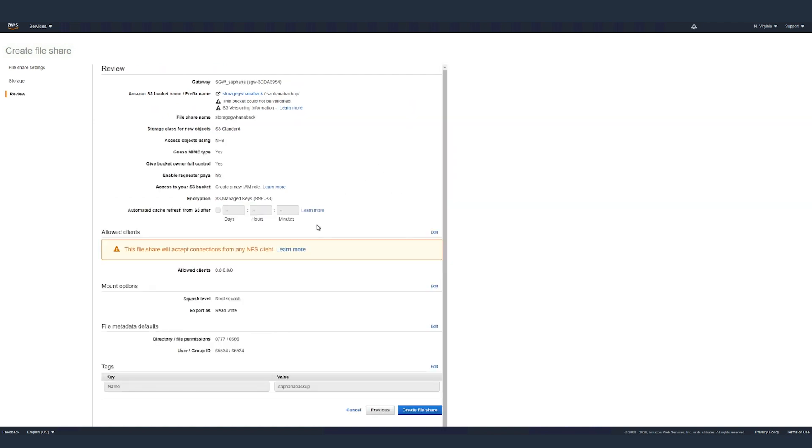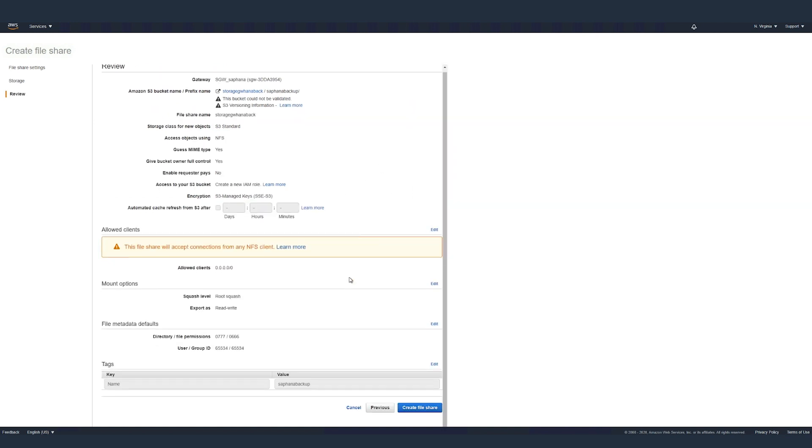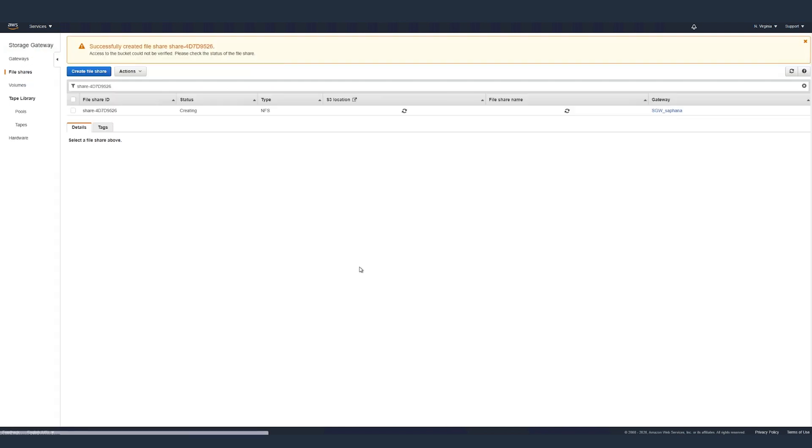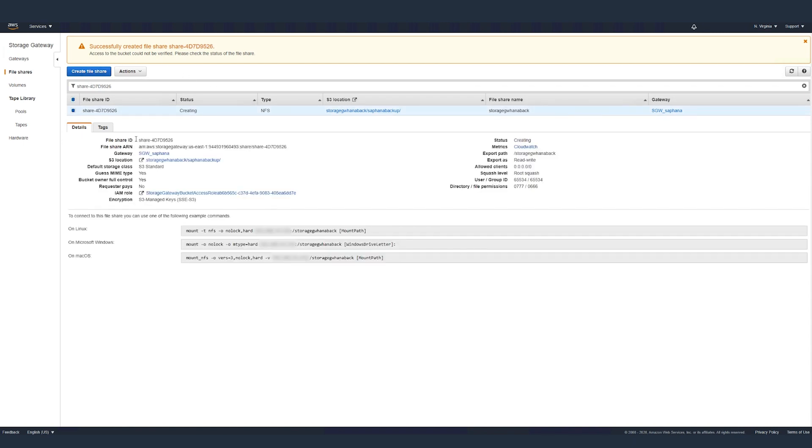Review all the parameters you have set up and then click on create file share. Now you have created the file share and we can check all the details, which also lists all the commands that are required to mount this particular file share on an EC2 instance or your on-premises virtual machine.